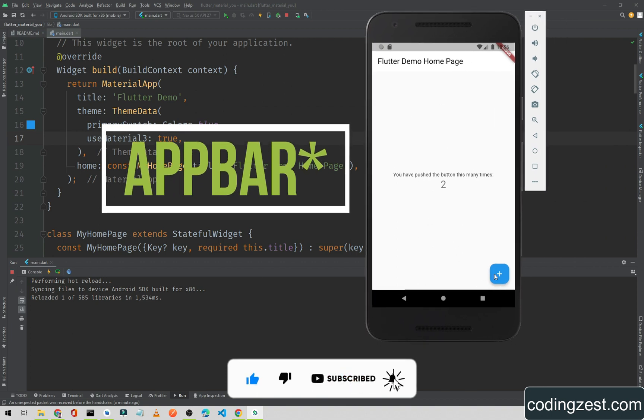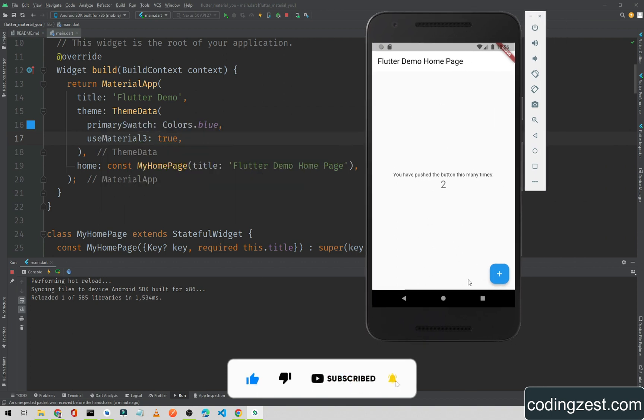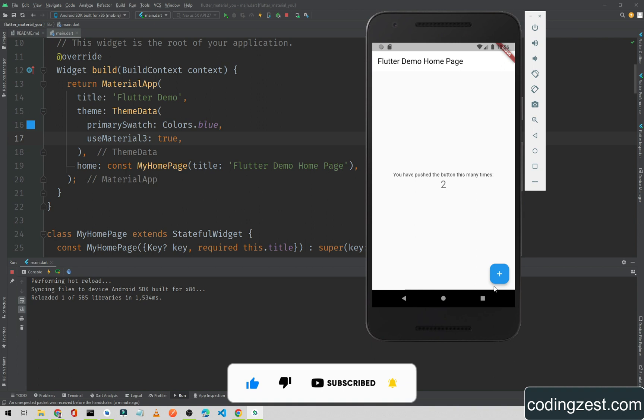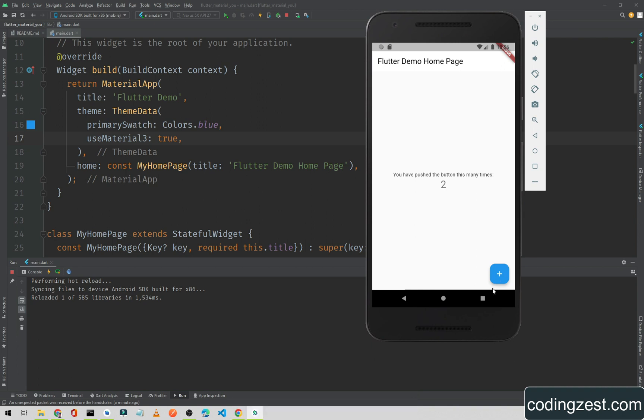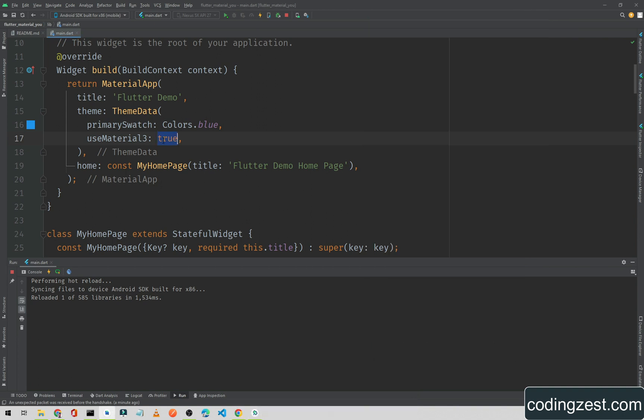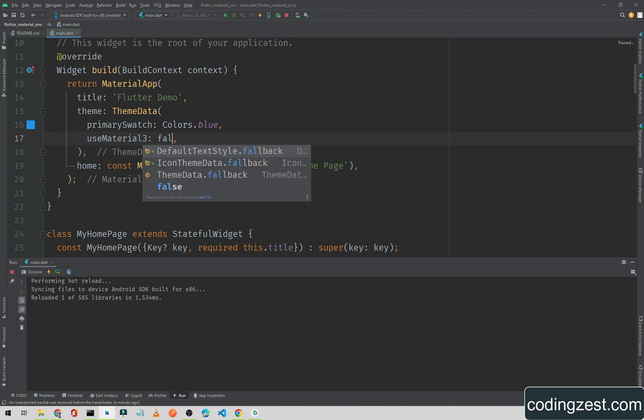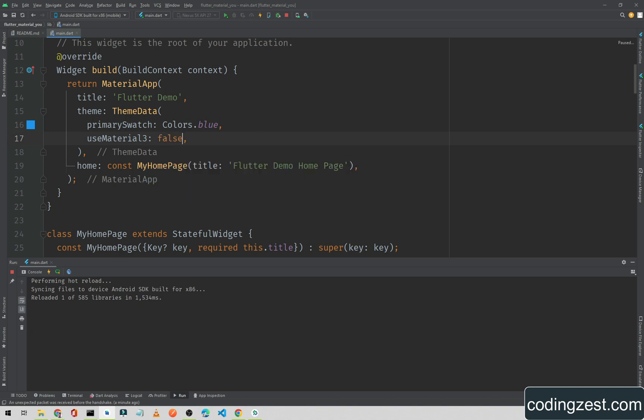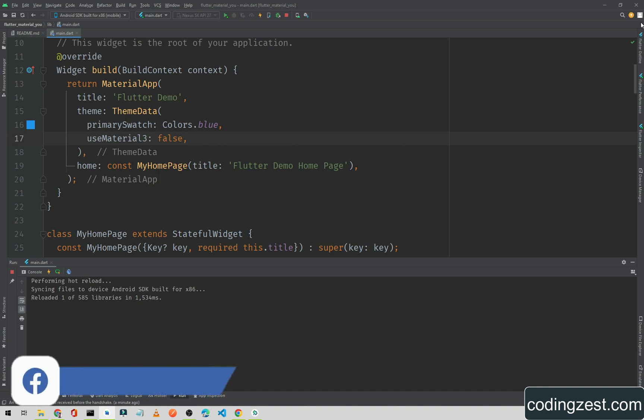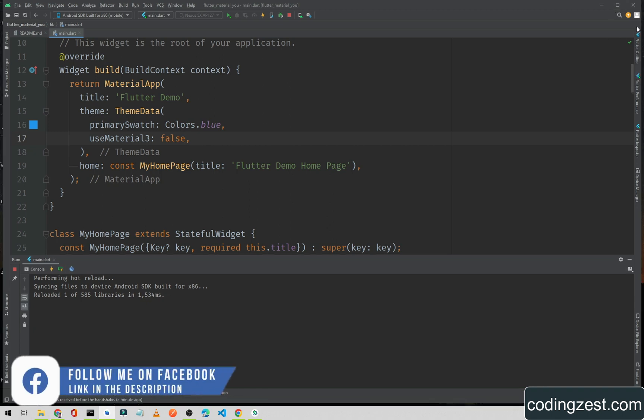As you can see, the floating action button is also changed. So now our app is using Material 3. If I set this to false, it will come back to the default Material theme.